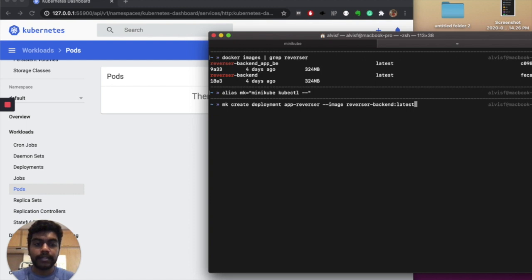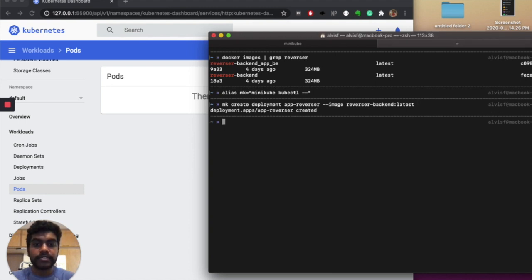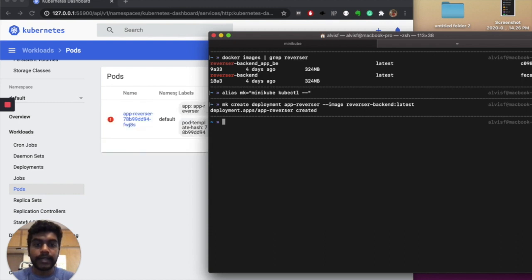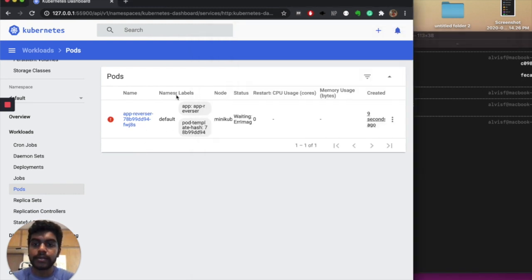I'm using an image called 'reverser-backend:latest'. It's not in any online repository — it's completely local, but Kubernetes doesn't know it's present locally. I'll go ahead and create the deployment, which will in turn create some pods and replica sets. I haven't specified a replica number so it'll default to one — you can change it if you want. There will be an error, but don't worry about that.